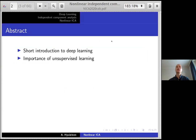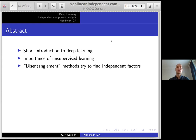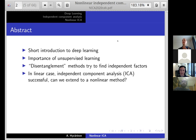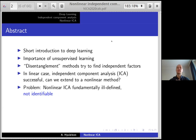I'll start with a short introduction to deep learning and emphasize the importance of unsupervised learning. In particular, people have been using the buzzword 'disentanglement' to express something where you try to find independent factors of your data in an unsupervised way. This is exactly what ICA or independent component analysis does in the linear case. The question is how we can extend that theory into the non-linear case. Non-linear ICA is a much more difficult problem — it is fundamentally ill-defined in the sense that the components are not identifiable, which is very important in this talk.